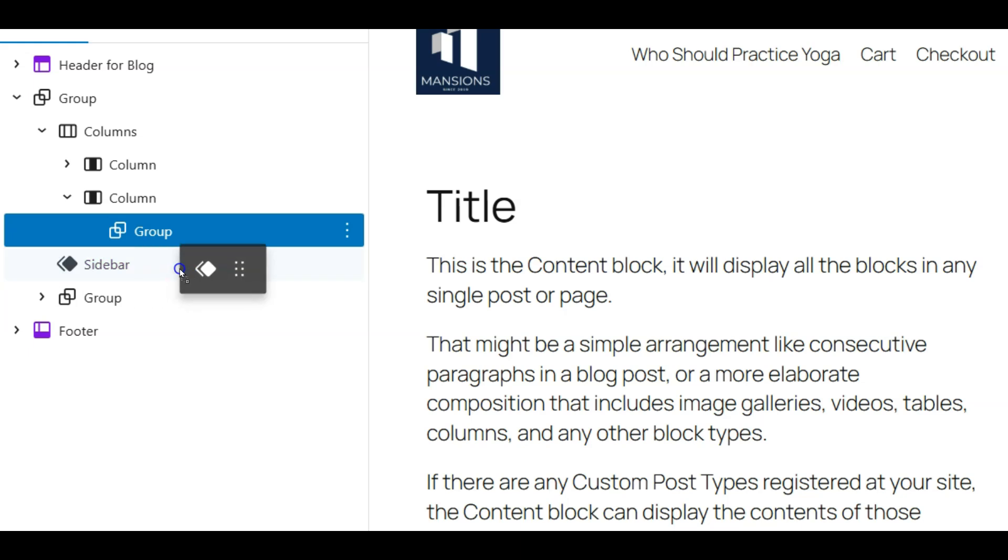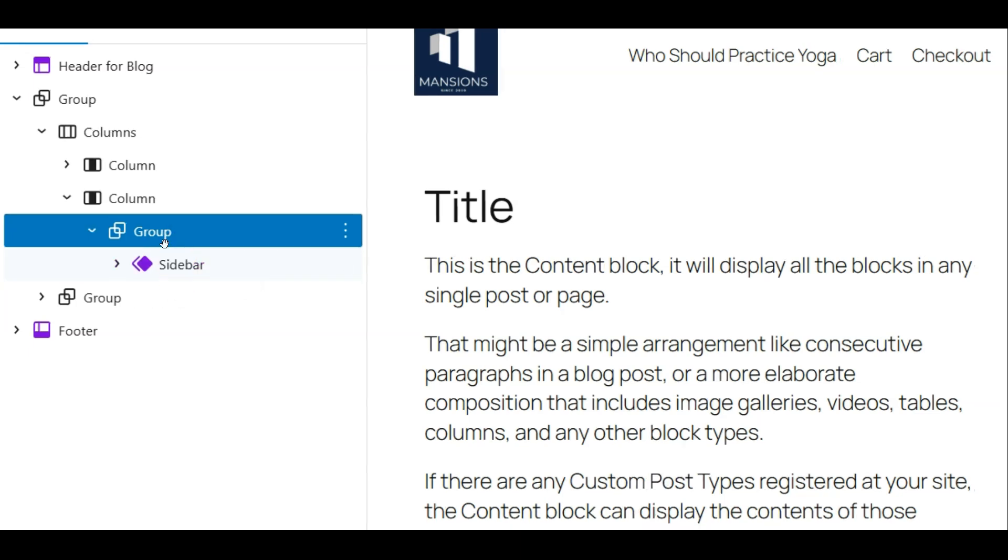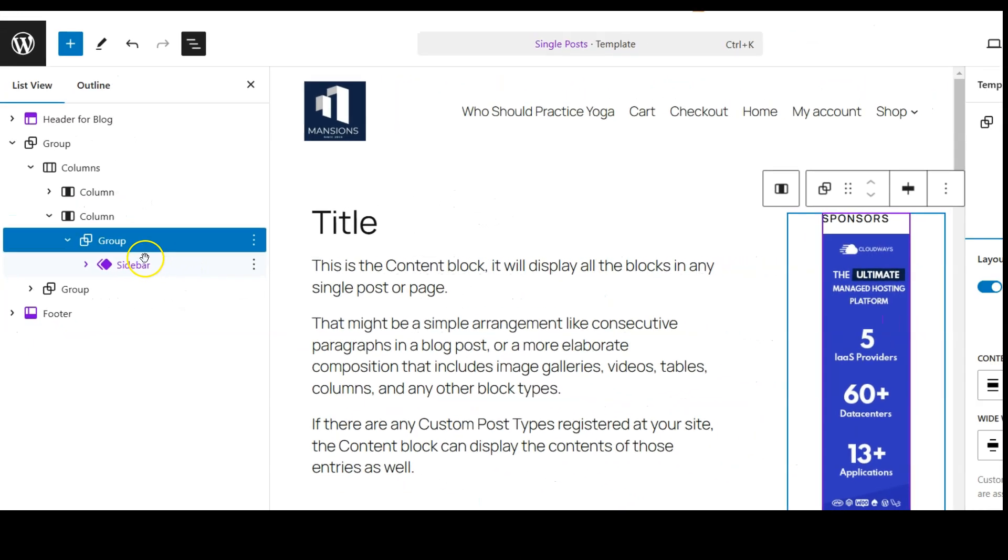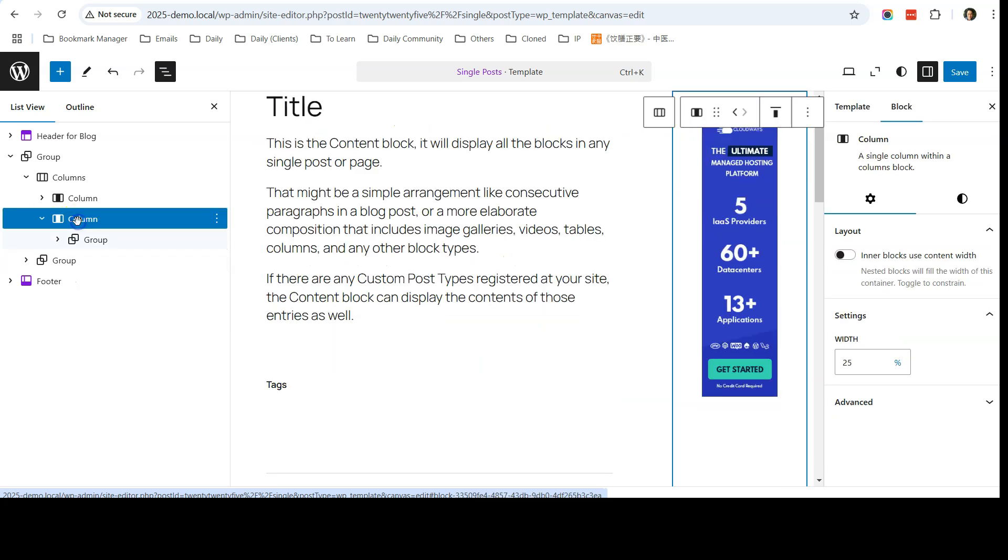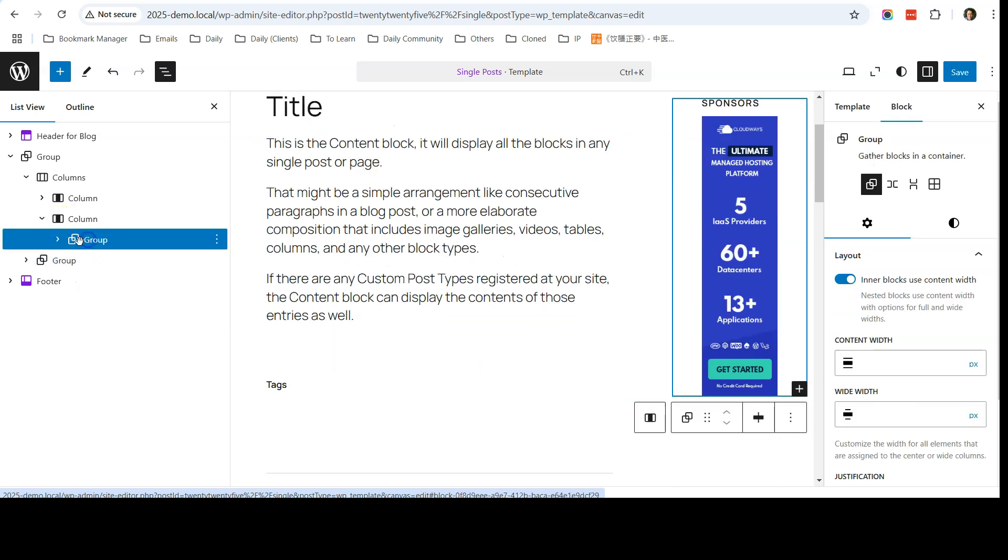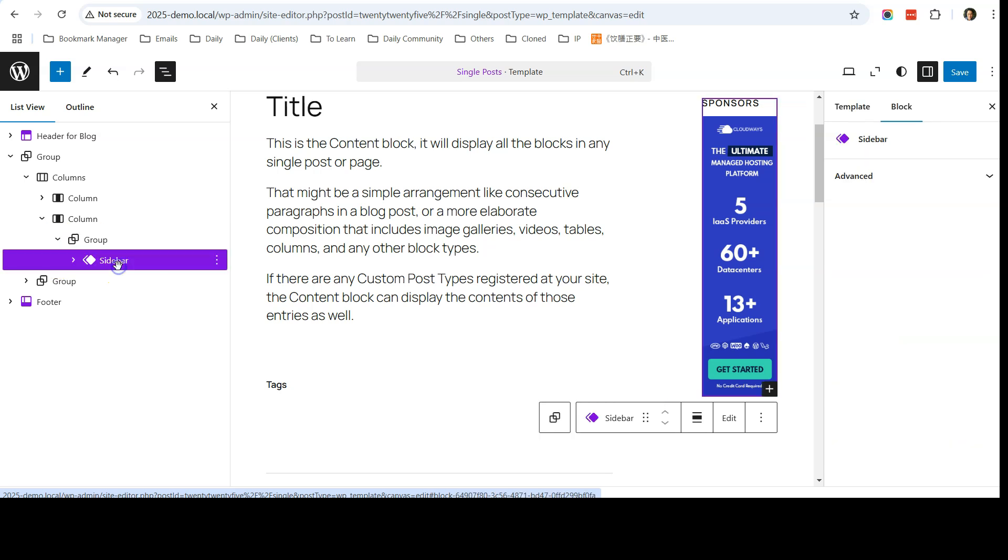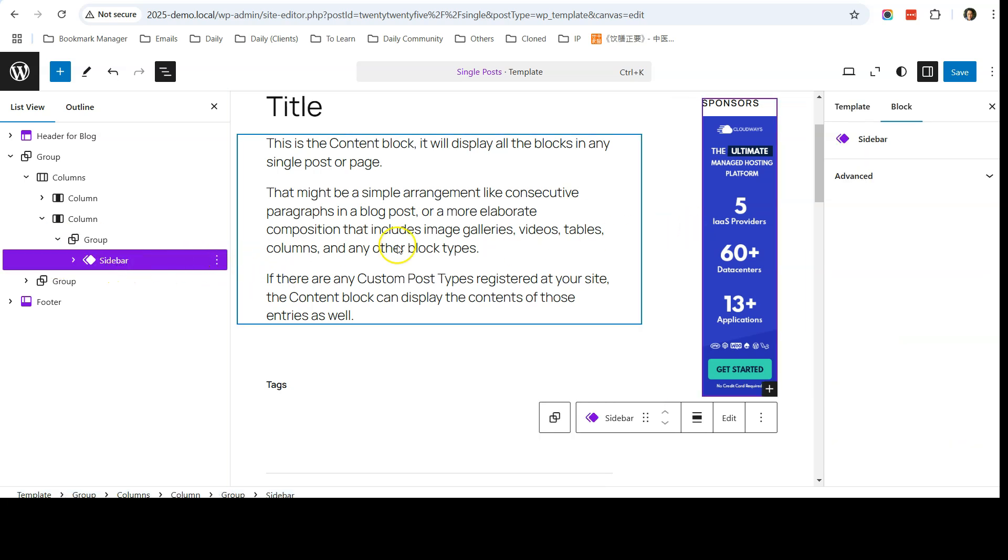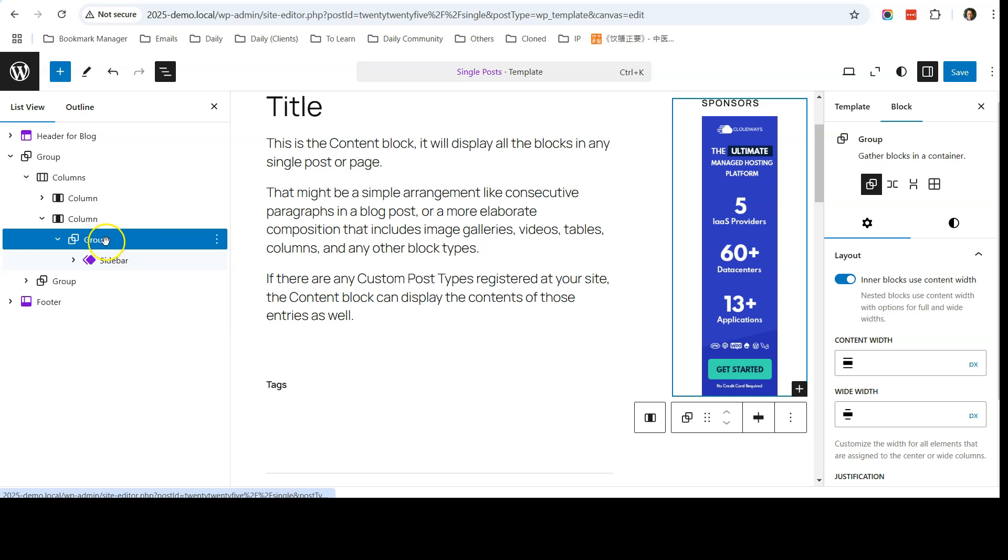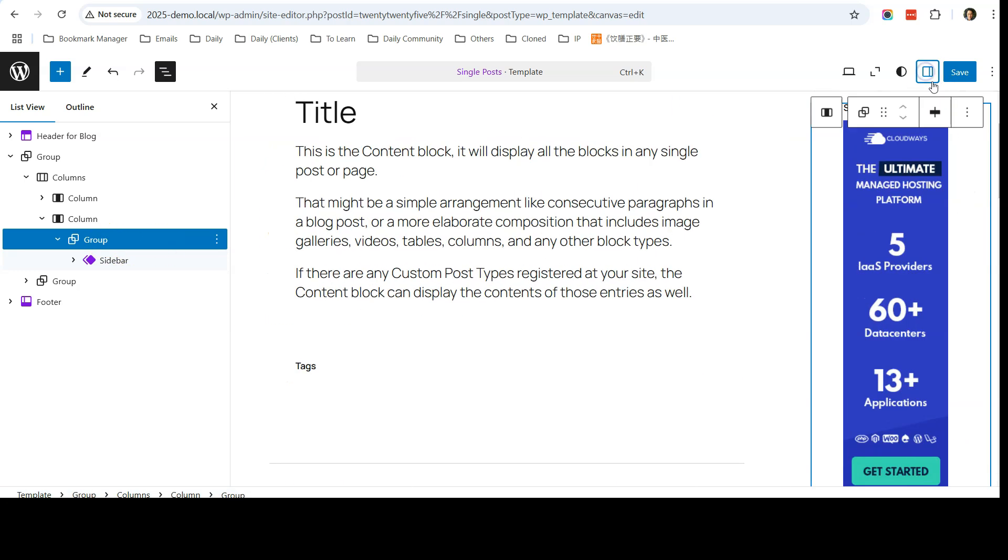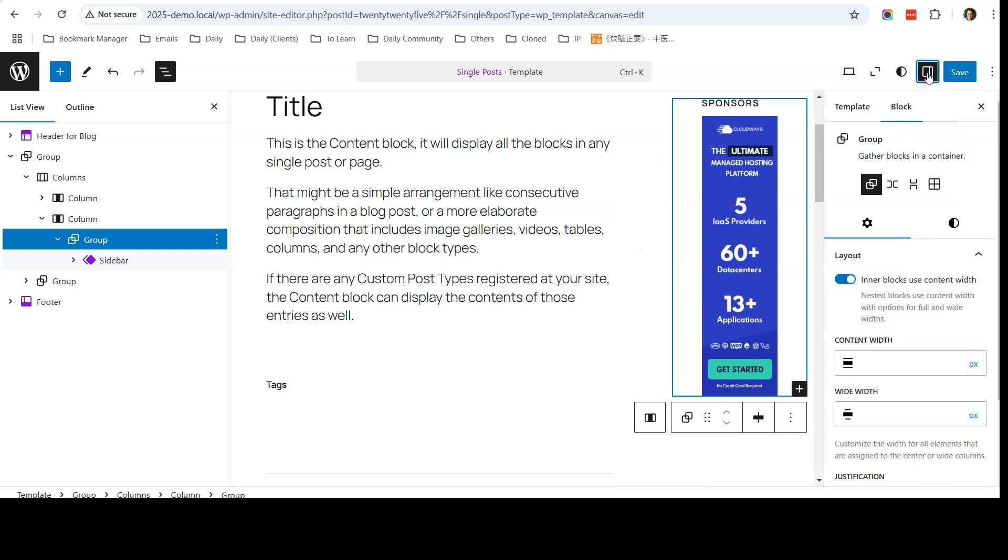Okay, and put this sidebar inside this group. So this is the correct order. Under this column I have a group, then inside the group this is the sidebar. Now you need to select this group and come over to the right setting panel. If you do not see the right setting panel, just click this icon over here for settings.